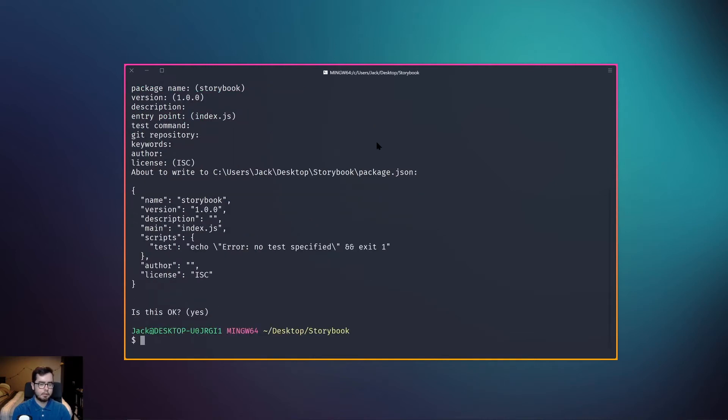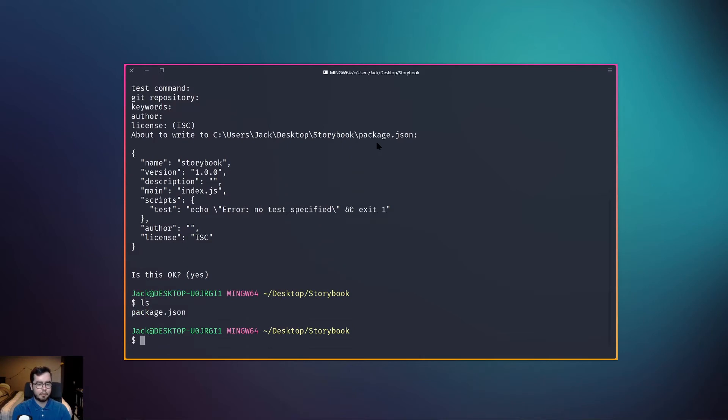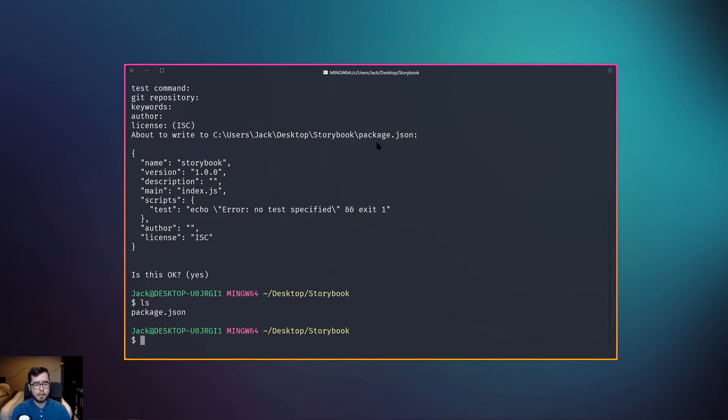That looks good to me, and so we now have our package.json file which will contain configuration around the packages and dependencies we require for our project, which is what Storybook will tap into with our next command.